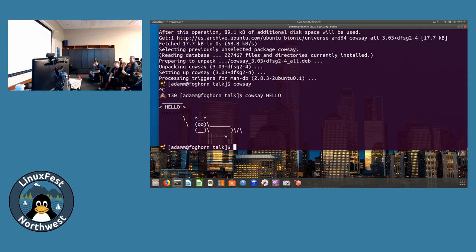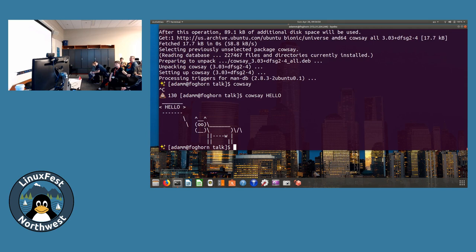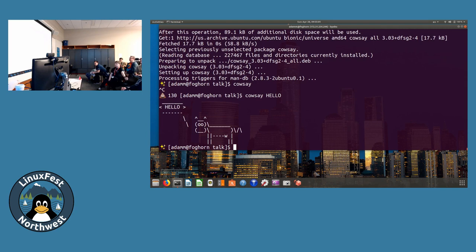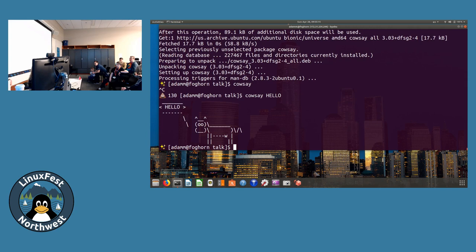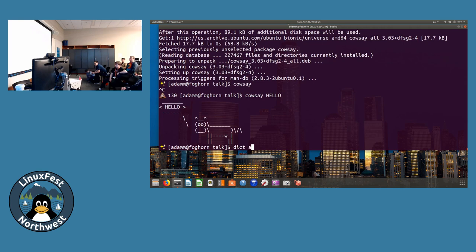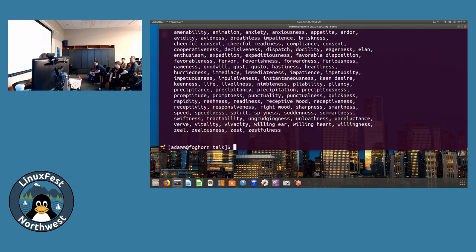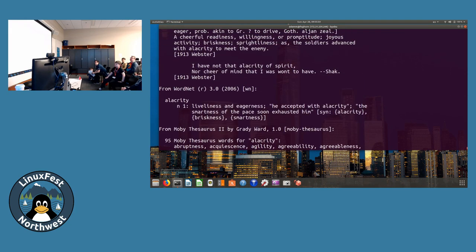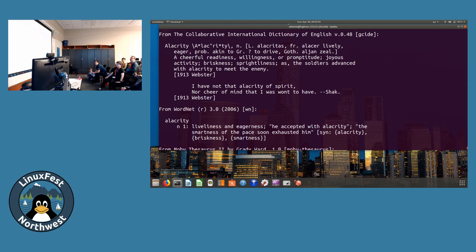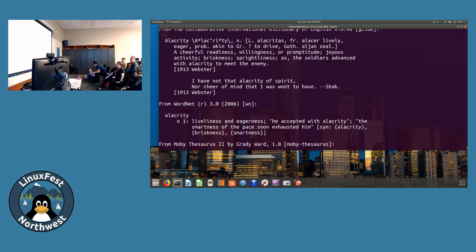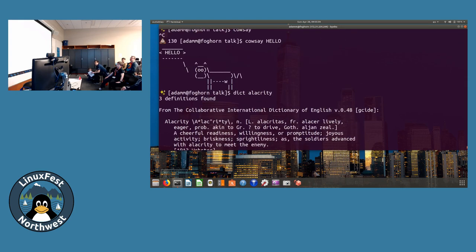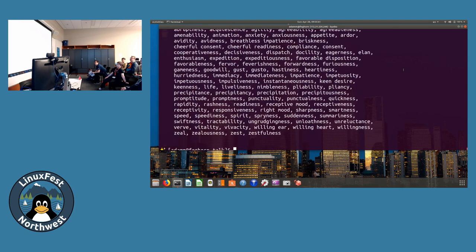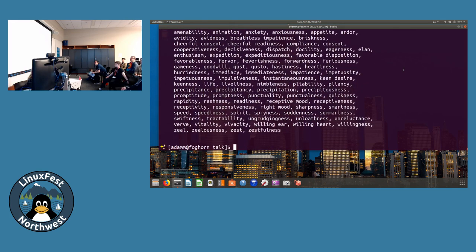First one's called dict. It looks up words in a dictionary. I bet probably most of you don't know alacrity. It gives you words, and then up here it gives you meaning: liveliness and eagerness. Be accepted with alacrity. You have learned commands and a new word. That is dict.